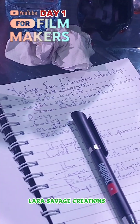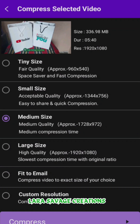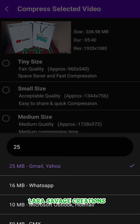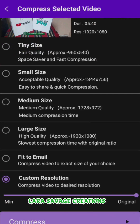There are different options to edit your videos with: there's tiny size, small size, medium size, large size — which is what I usually use — then there's 'Fit to Email,' and then there's a custom resolution where you can put the resolution that you actually want and it will compress it as you like.